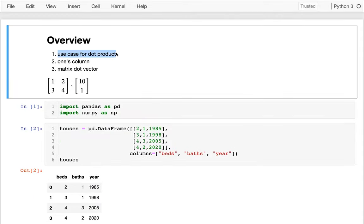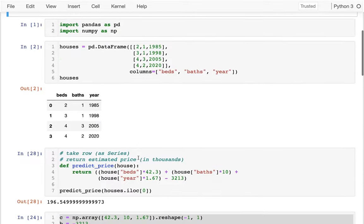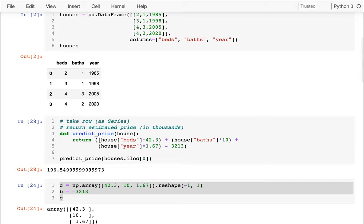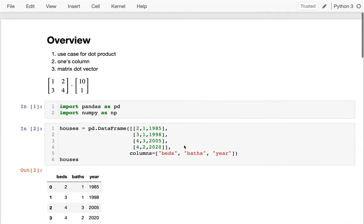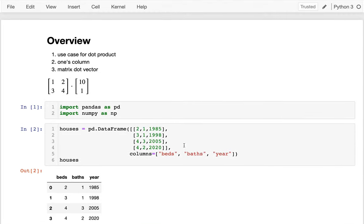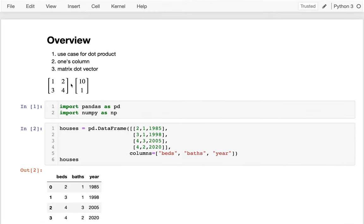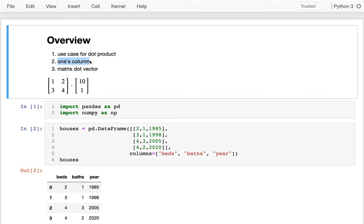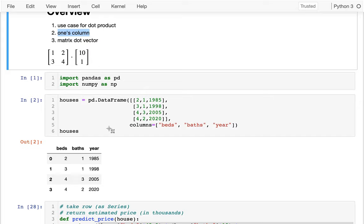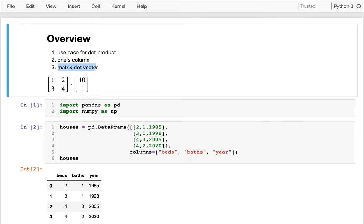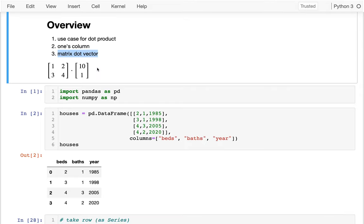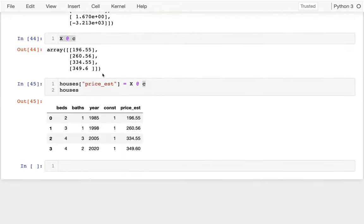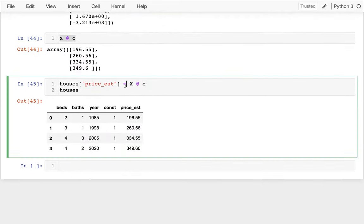So to recap, what is the use case for the dot product? It's awesome for linear models like this, where I want to multiply some coefficients on a bunch of variables. Sometimes to make it simpler to have not a separate coefficients and B variable, if I want to put everything in C, then the trick is that I will add a separate column with just ones. And then finally, doing a matrix dot product by a vector is very useful. Because I can apply my coefficients to every row at the same time, and I can very quickly compute those new estimated values.